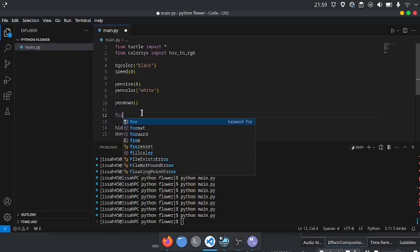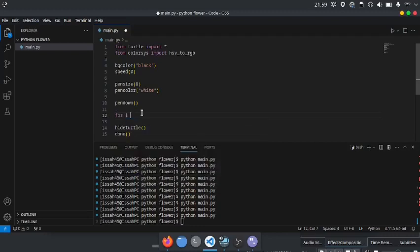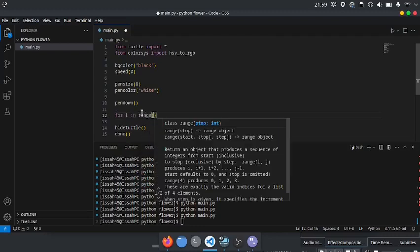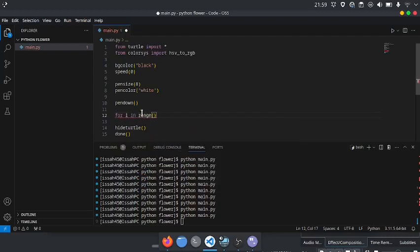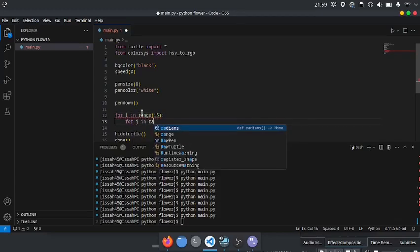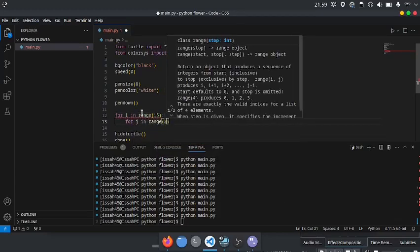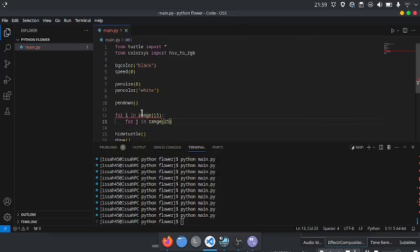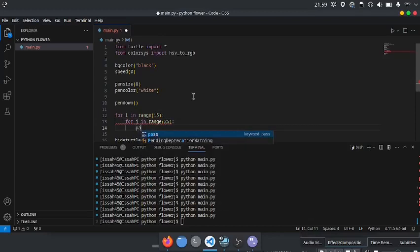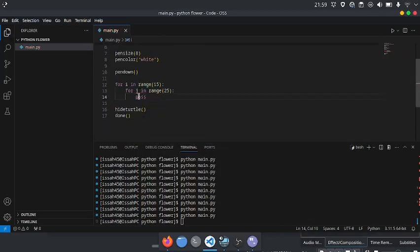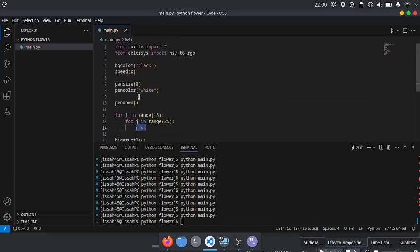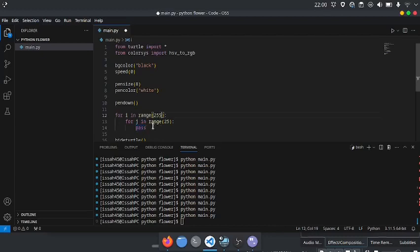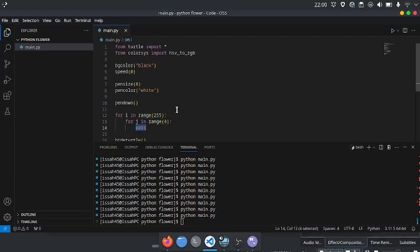For i in range 15, for j in range 25. The reason I said 255 is because there are 255 colors or something.